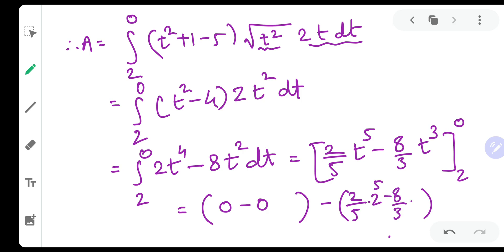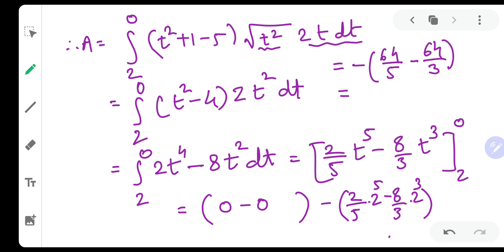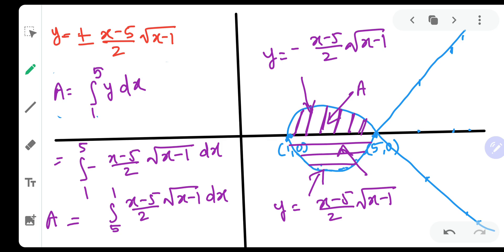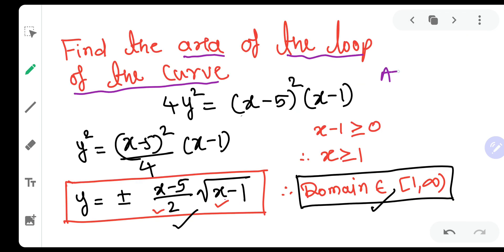Integrating: [2t⁵/5 − 8t³/3] evaluated from 2 to 0. At t = 0 everything is 0. At t = 2: 2(32)/5 − 8(8)/3 = 64/5 − 64/3. Taking the negative of this (from the 2-to-0 direction): 64/3 − 64/5 = 64(5−3)/15 = 128/15. Therefore, the area of the loop is 128/15 square units.